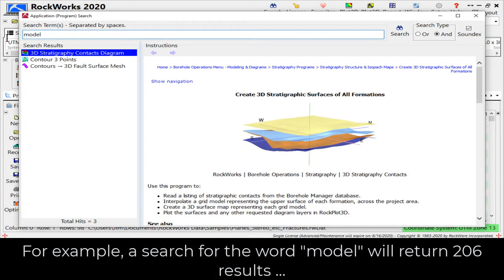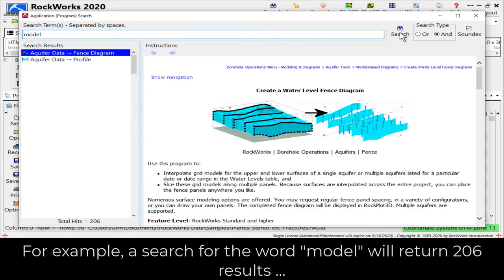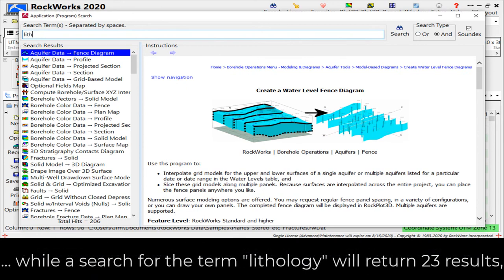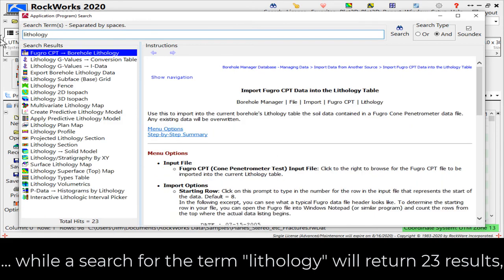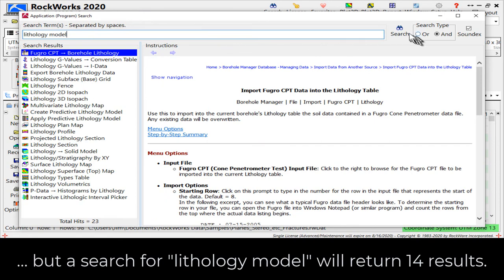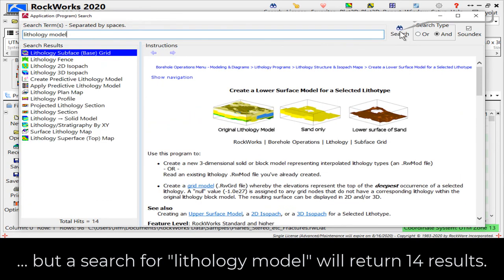For example, a search for the word MODEL will return 206 results, while a search for the term LITHOLOGY will return 23 results. But a search for LITHOLOGY MODEL will return 14 results.